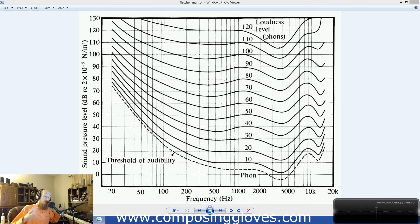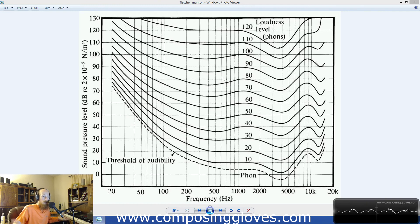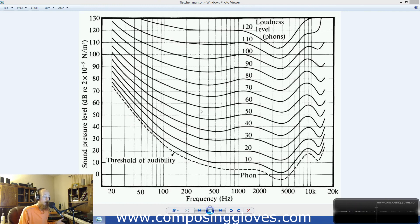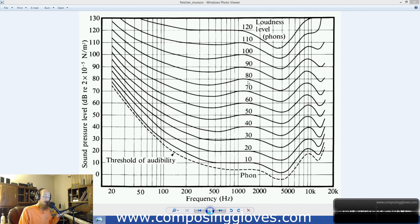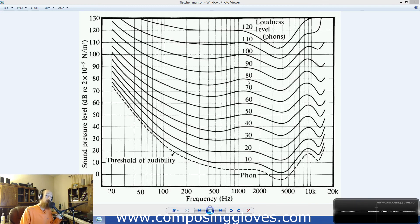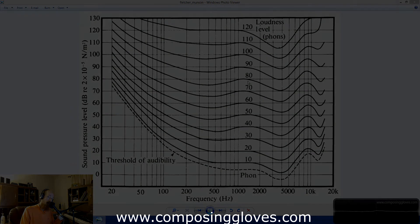So that's equal loudness curves — just something you should be generally aware of, and that's how they work. If you have any questions, let me know. Subscribe, support me on Patreon, and have a blessed day.